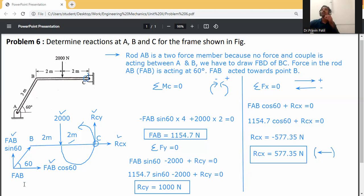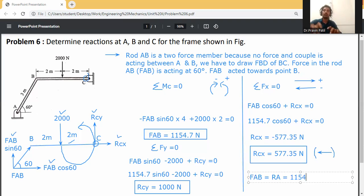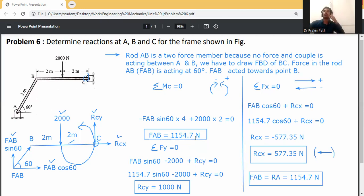Summary of calculated forces: FAB = RA = 1154.7 Newton. RCY = 1000 Newton. RCX = 577.35 Newton, acting to the left. These are the final answers for the reactions at A, B, and C in the frame.